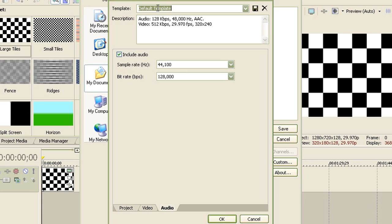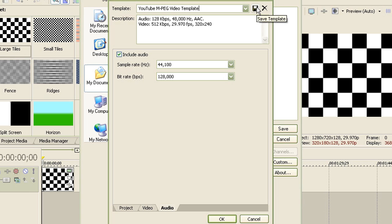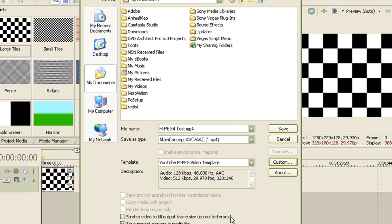Now once you're done, name your template, which I'll name YouTube MPEG4 video template. Now press save. And this is method 1 which I believe produces a larger file size.